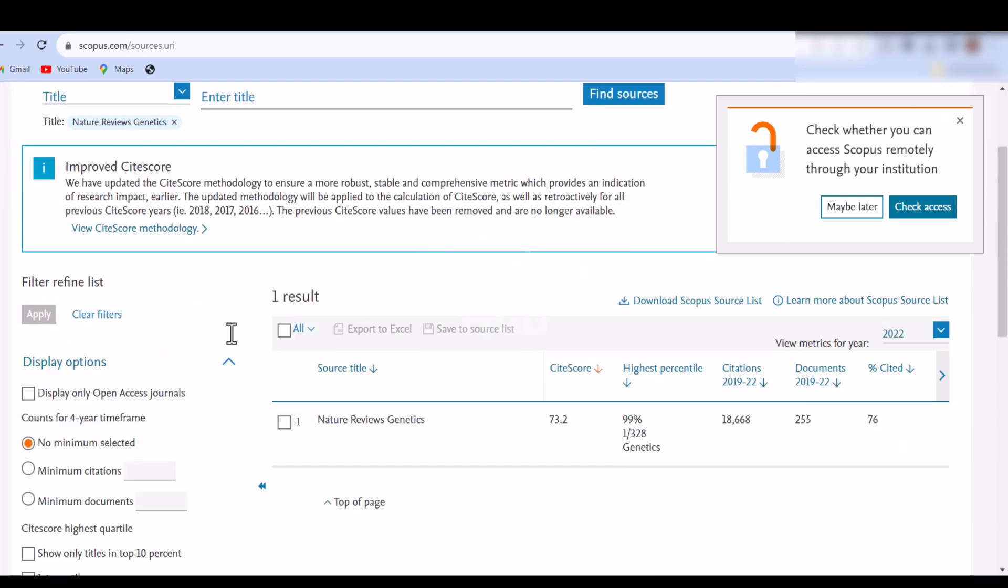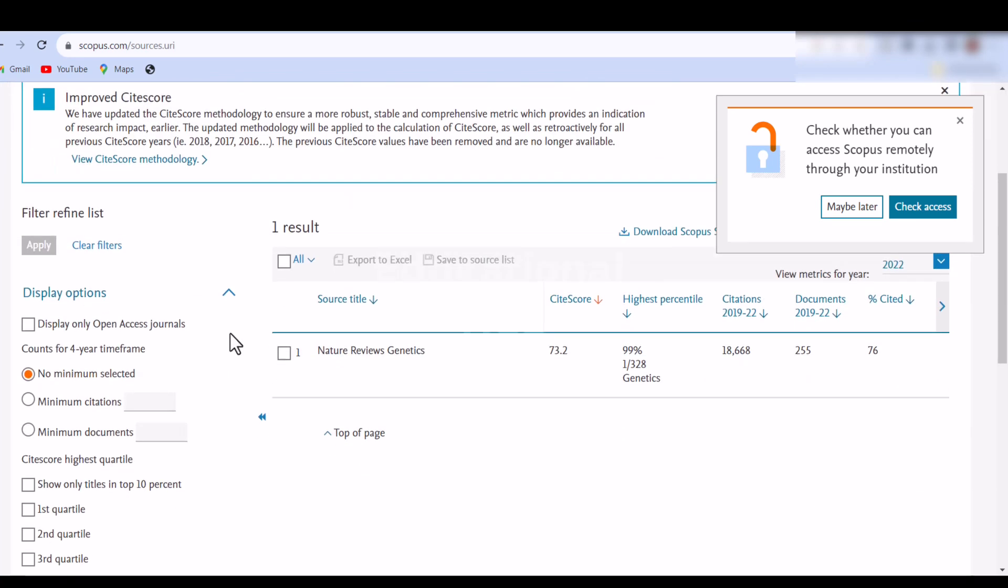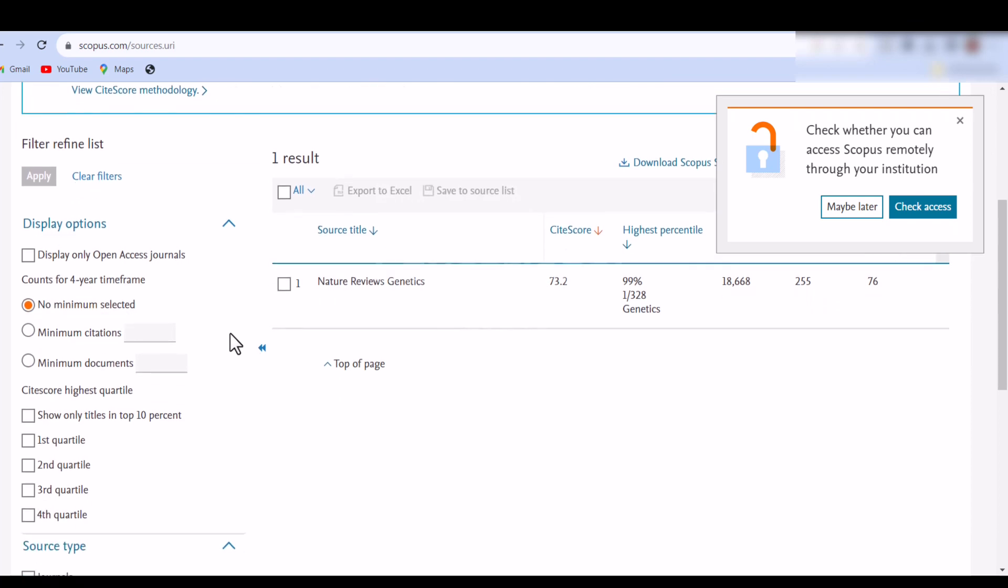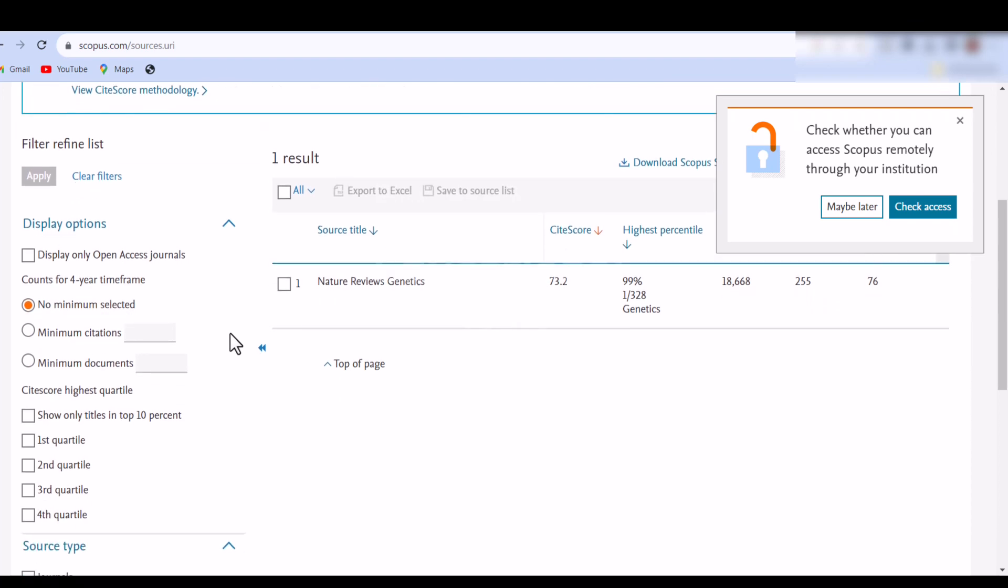4. Finally, you will get the details about the journal with all database coverage. The Scopus database shows that the journal Nature Genetics Reviews is indexed.